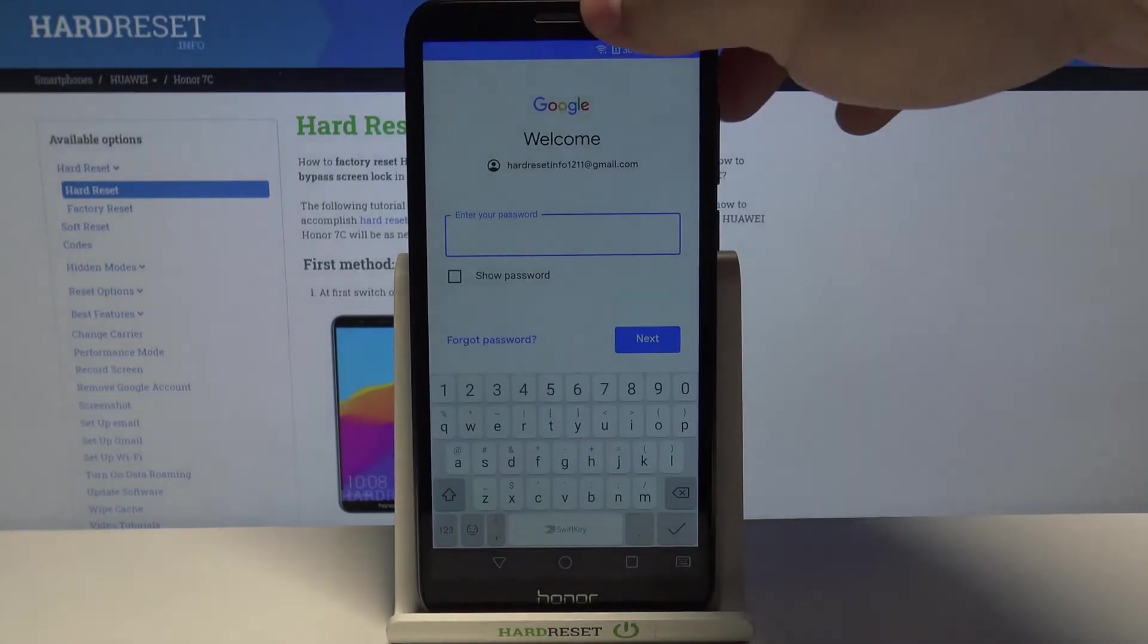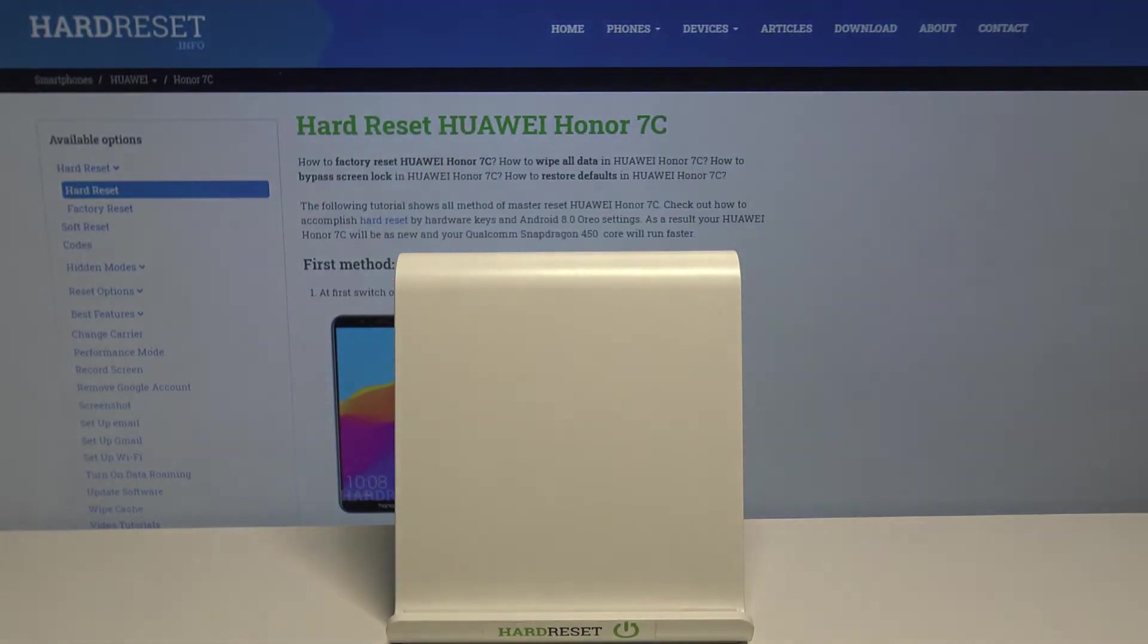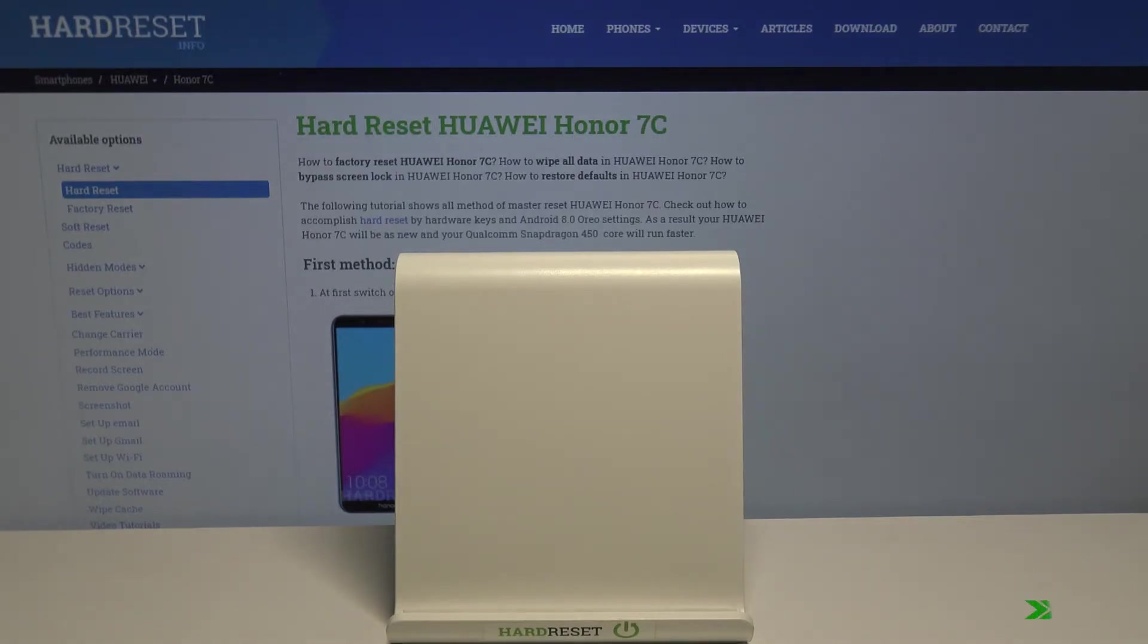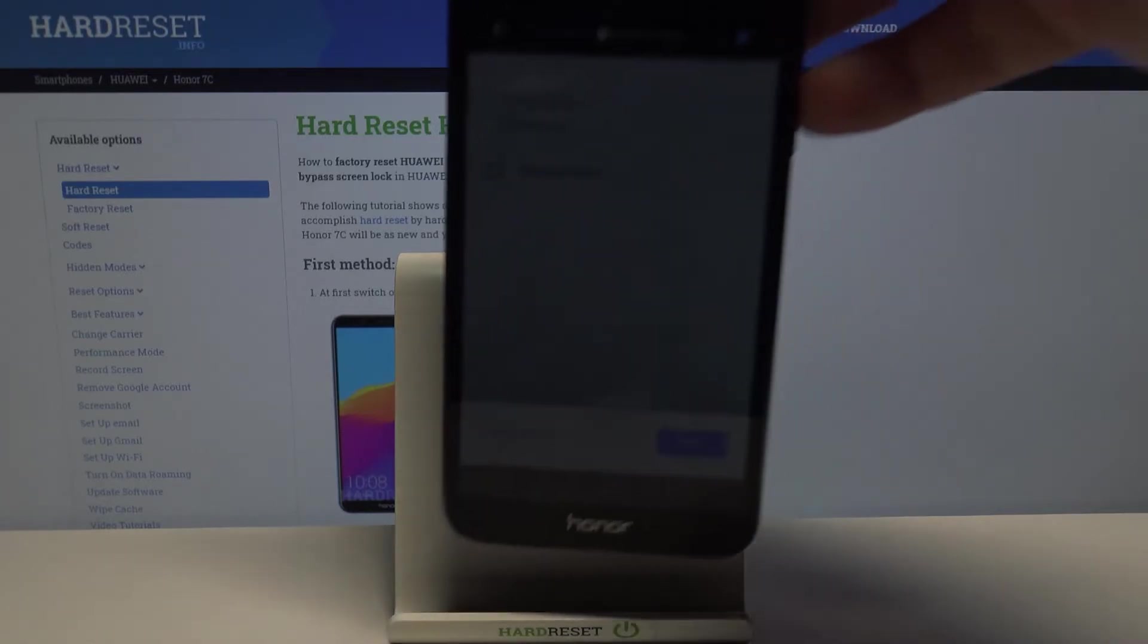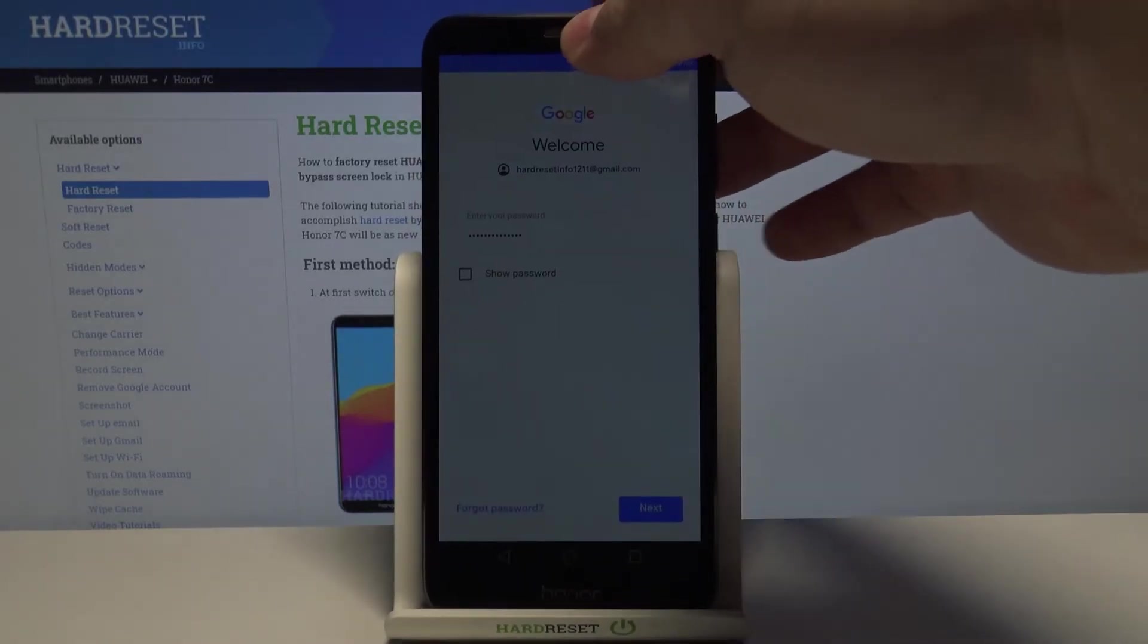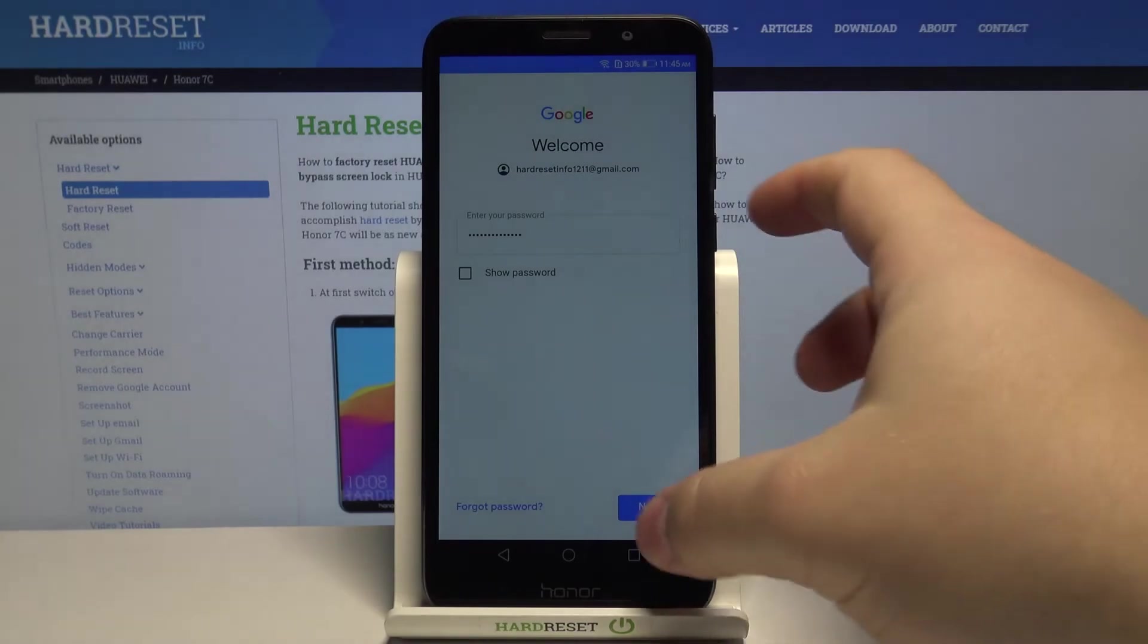Now we need to enter the password. Once you're done, tap next.